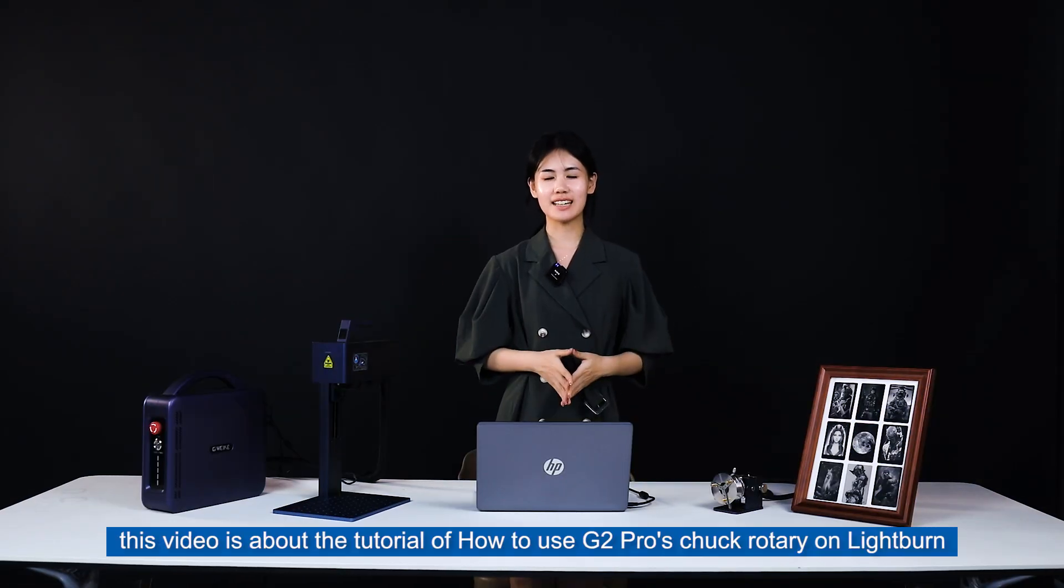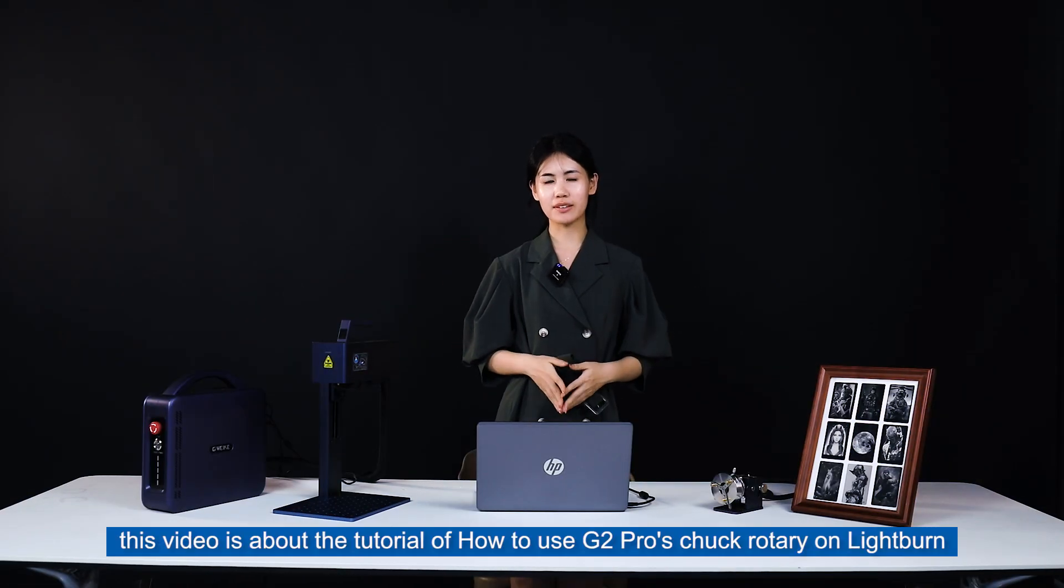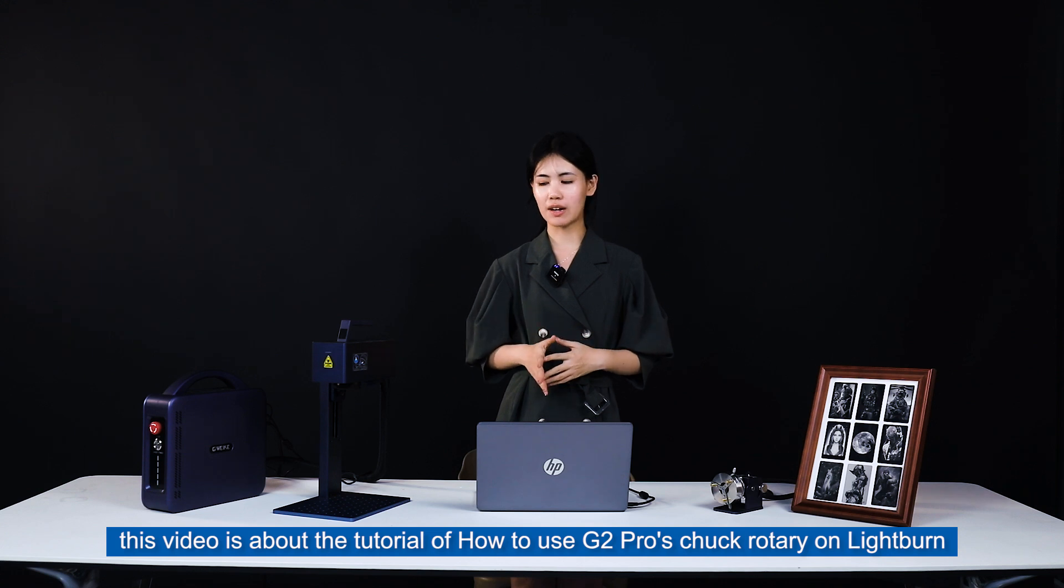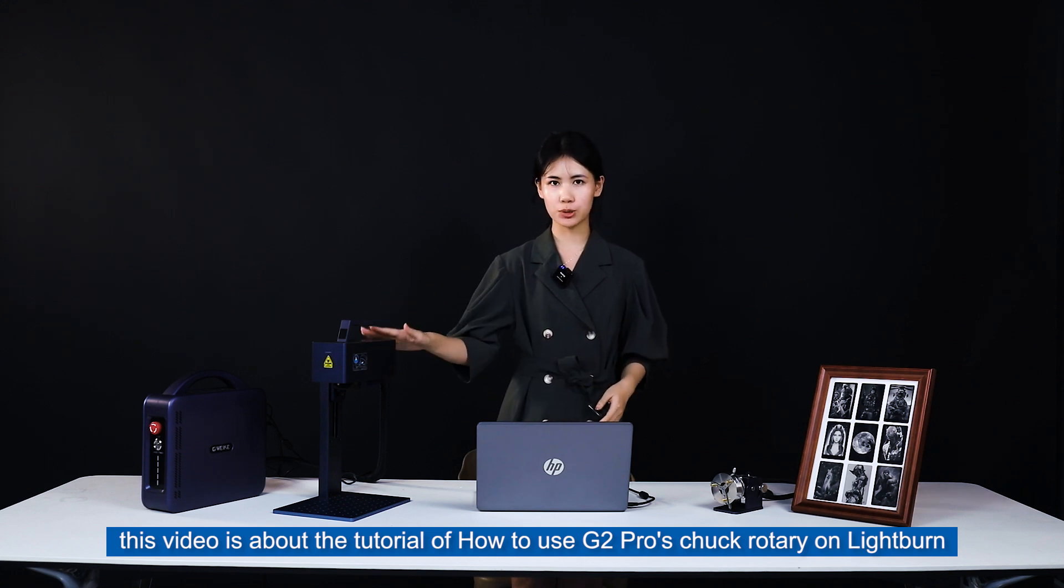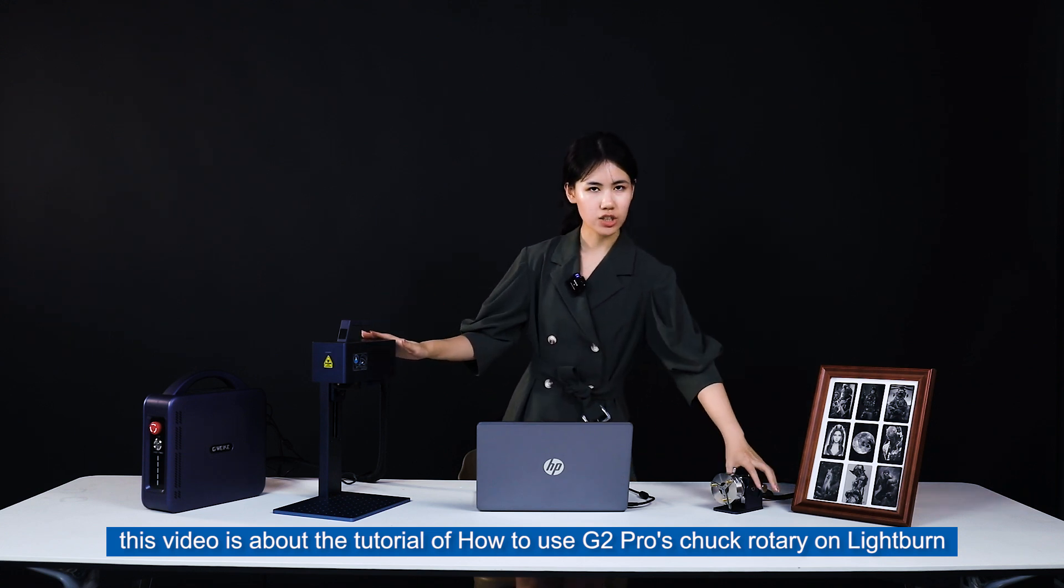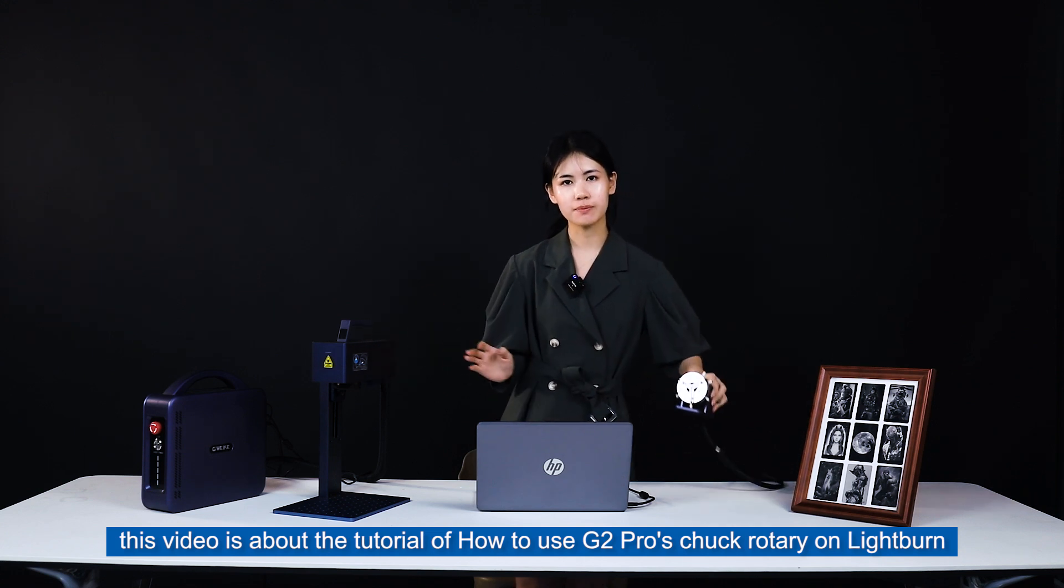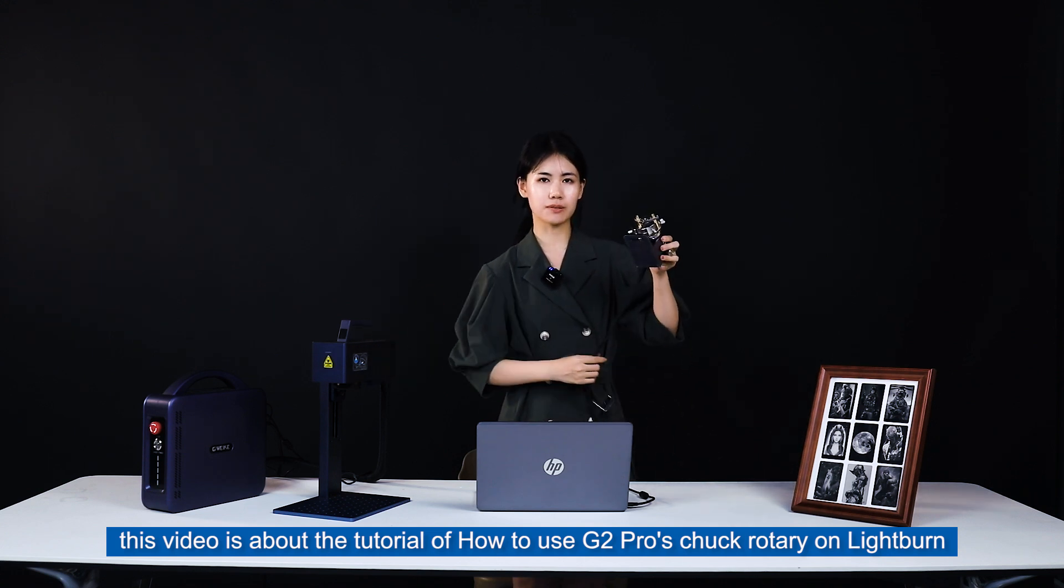Hello everyone, this video is a tutorial on how to use the J2 Pro's Chuck Rotary on Lightburn.